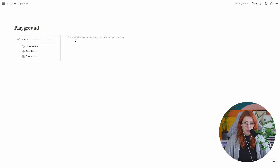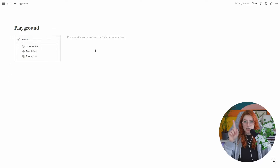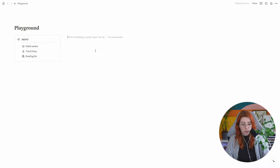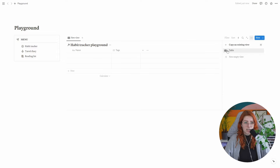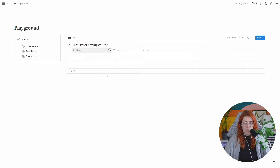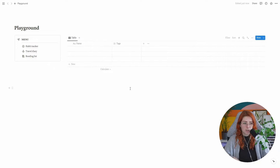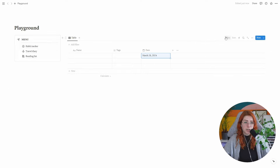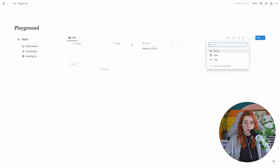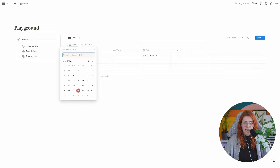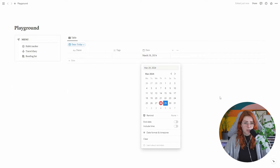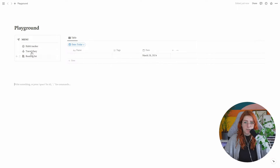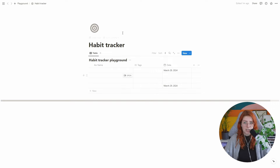Something that really helps with consistency is using linked database views. You can do slash, go to 'linked view of database,' select the database you want, and choose a view. A bonus tip: hiding the database title makes your page look infinitely cleaner. For example, if you have a habit tracker database and you only want to see today's entry on your main dashboard, add a filter — set the date to 'today' — and it will update every single day automatically.